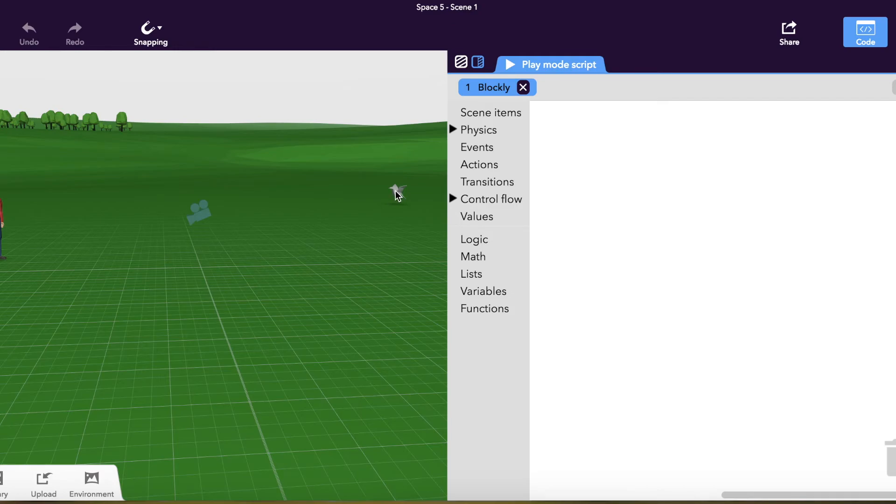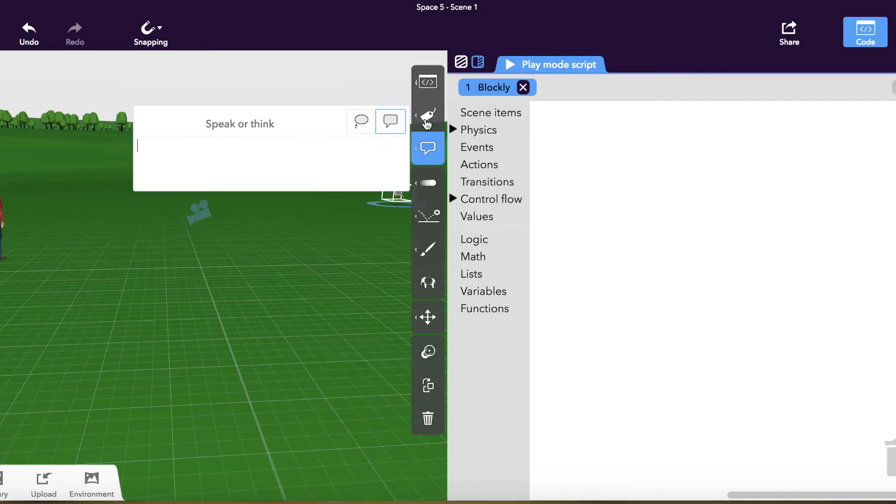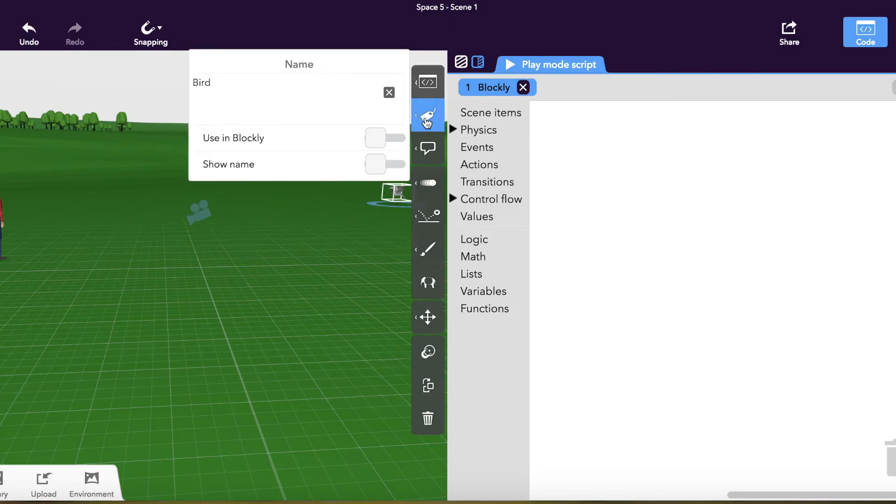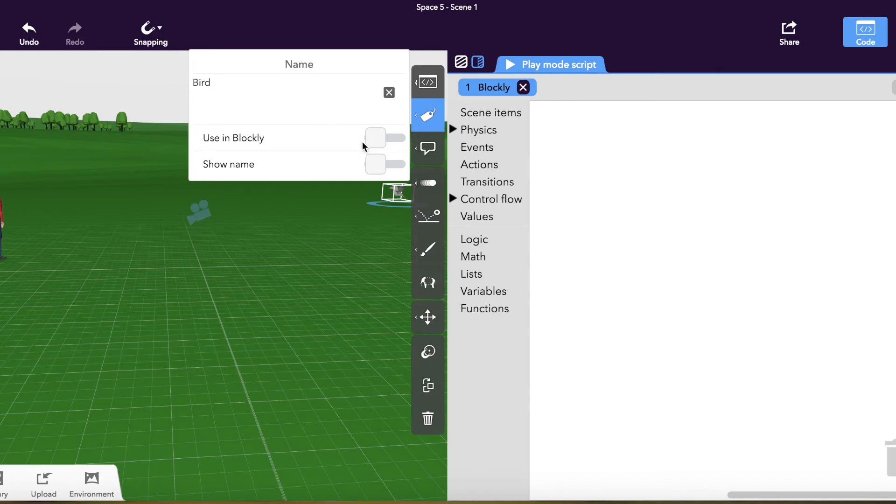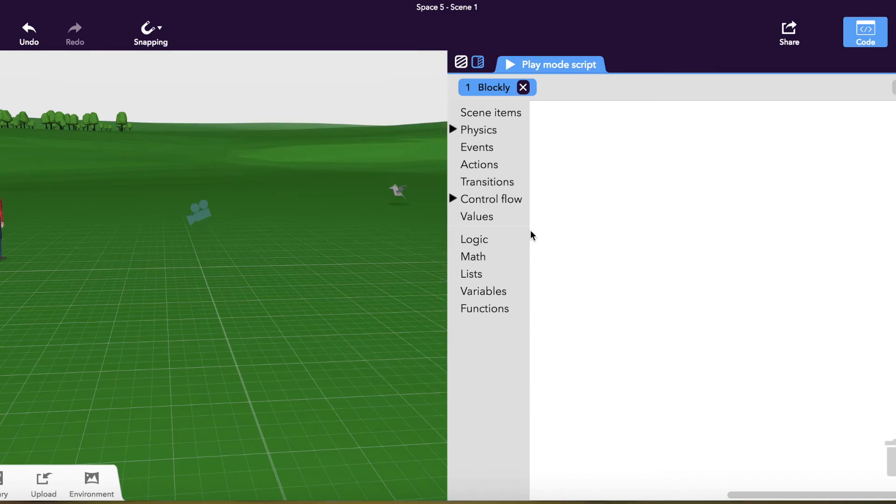What you're going to want to make sure once you get into the coding piece is that you right click and name the objects. So you can see this is called bird. But if I were to add multiple birds, I may want to put bird one, bird two. And I want to make sure that it can be used in Blockly.